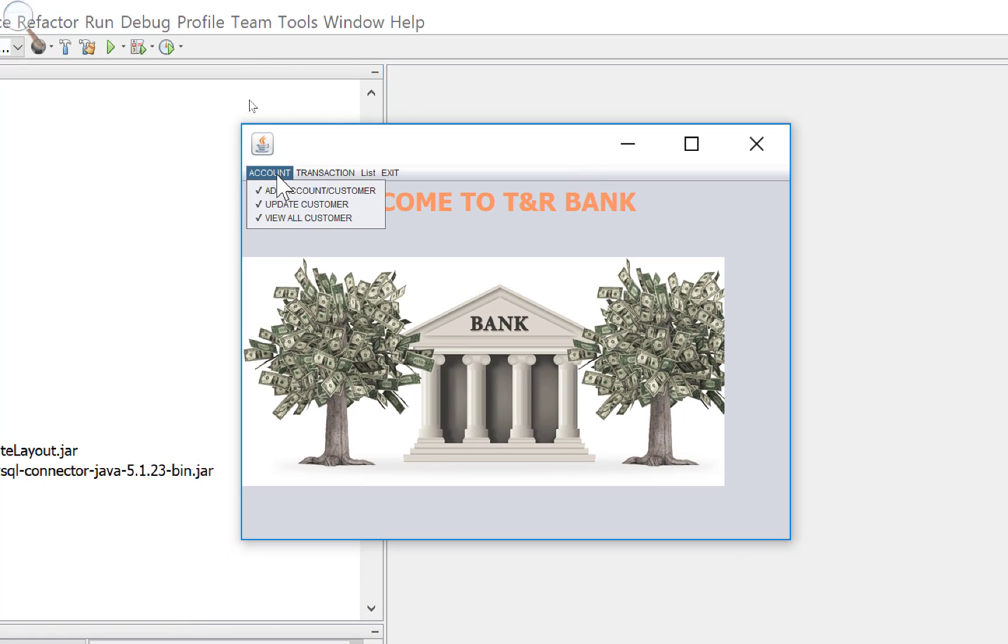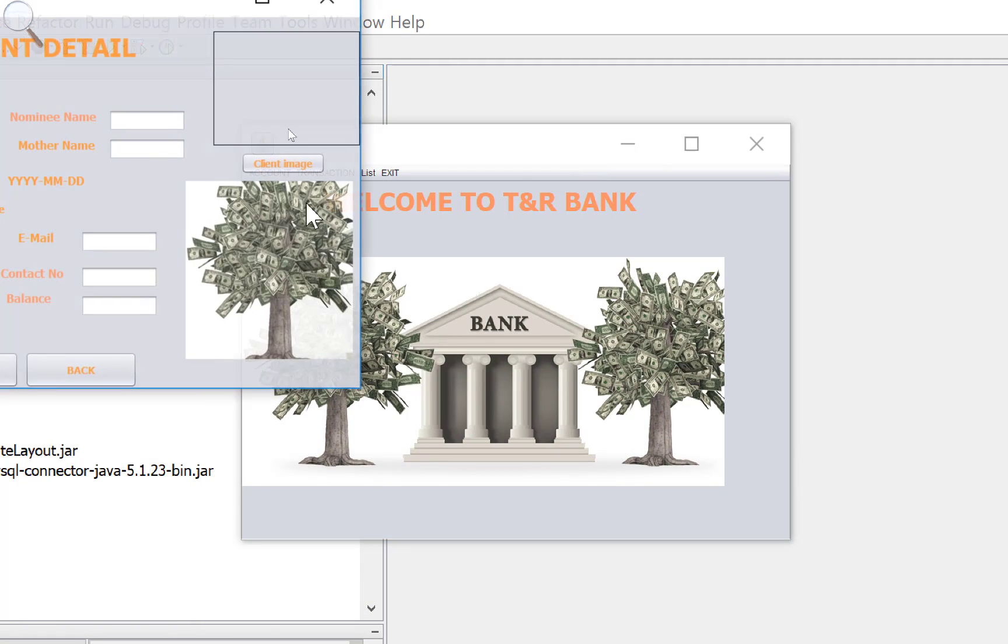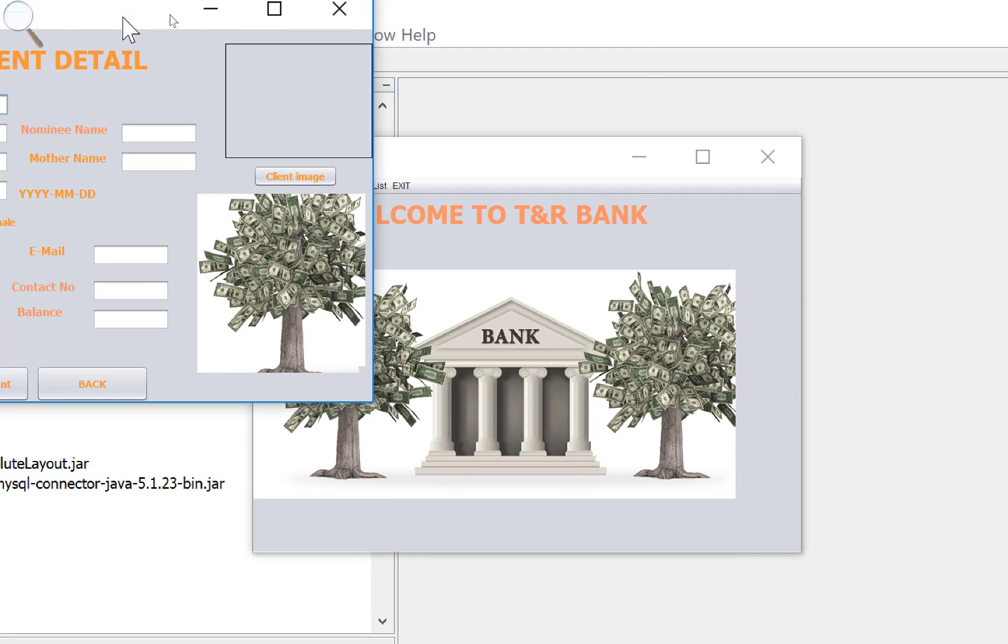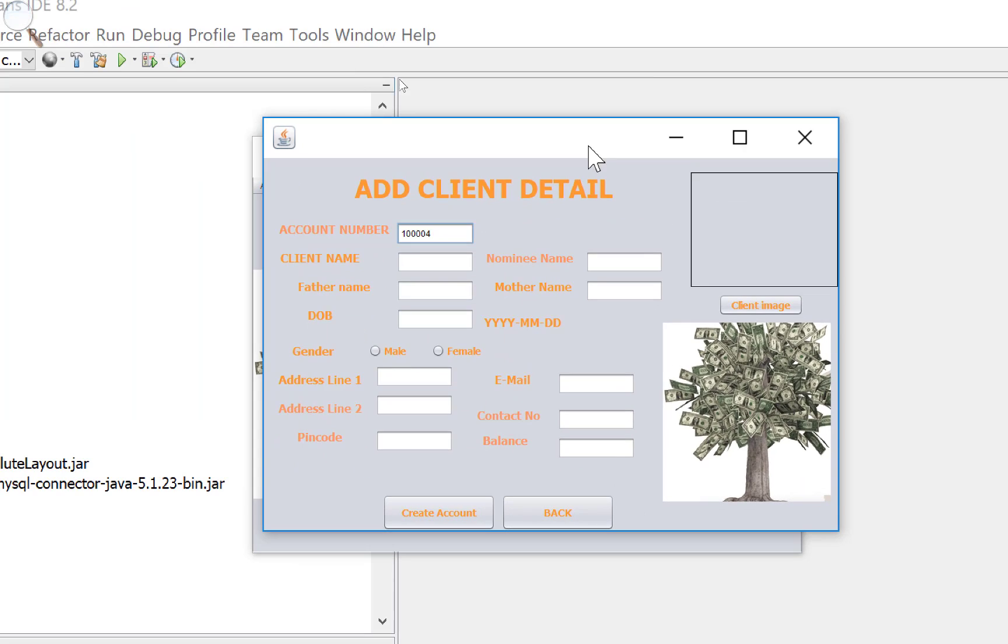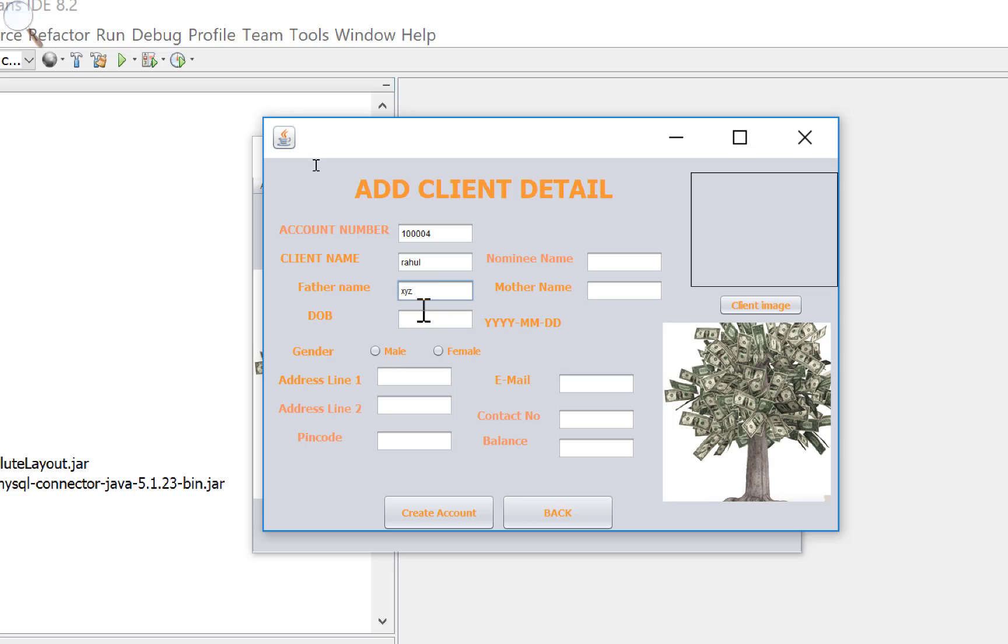First, create an account holder name. The account number is 1-0-0-0 four times zeros and fours, and the name of the client is Rahul.